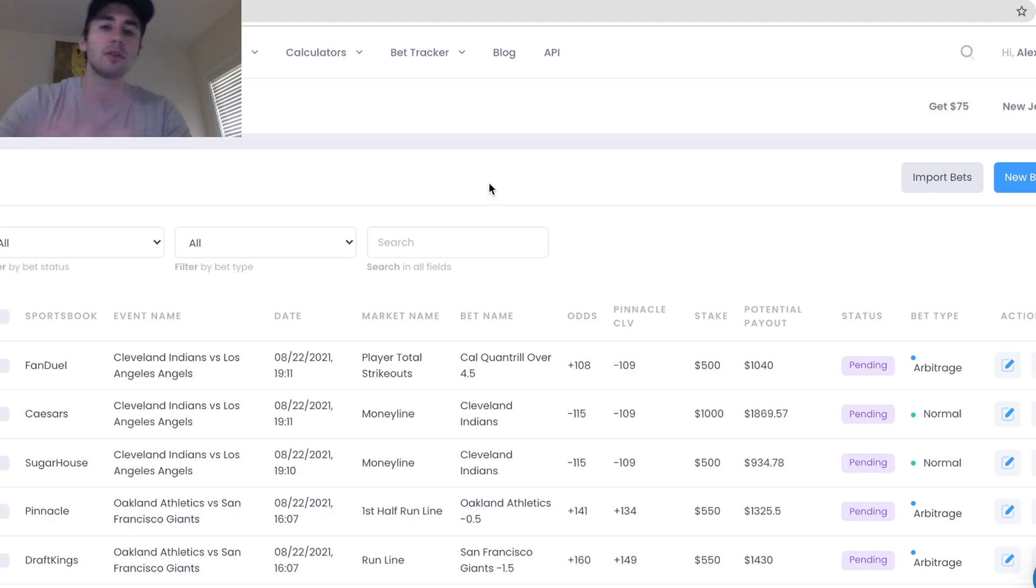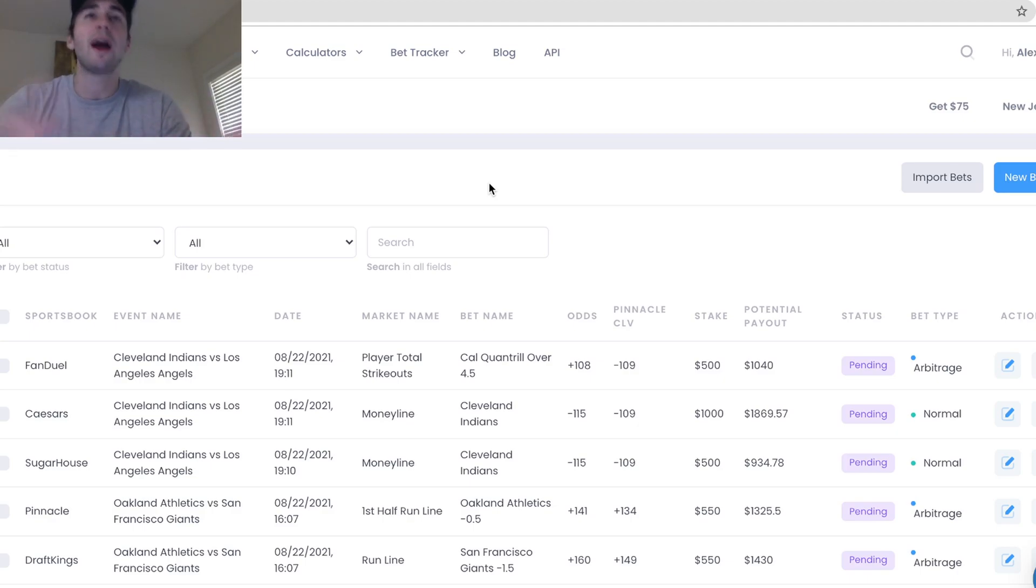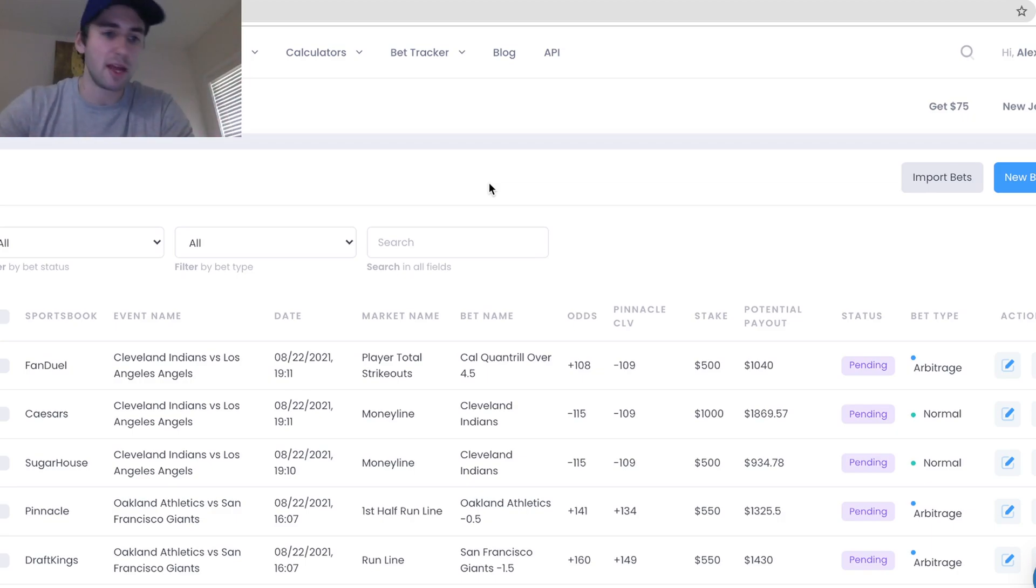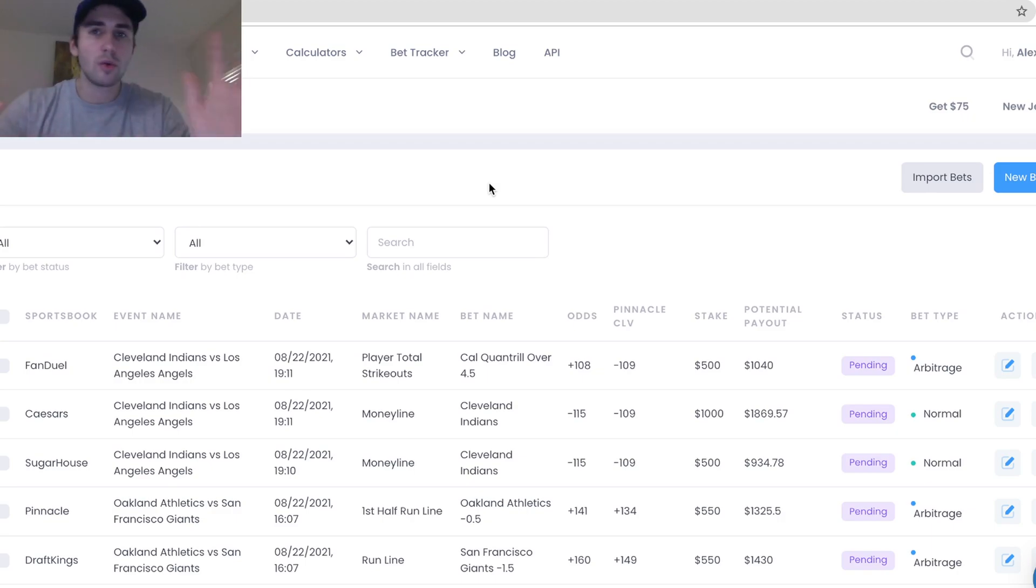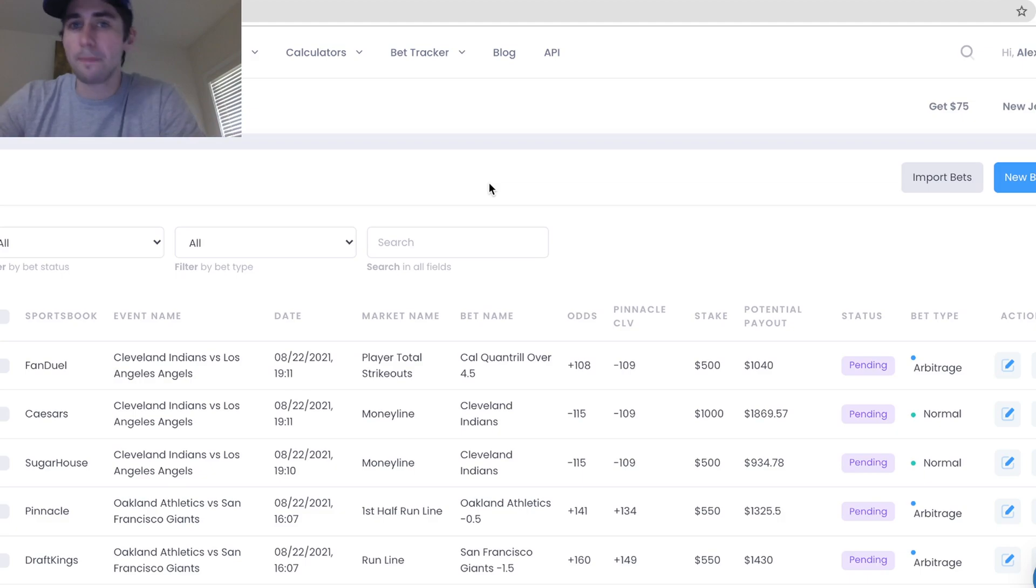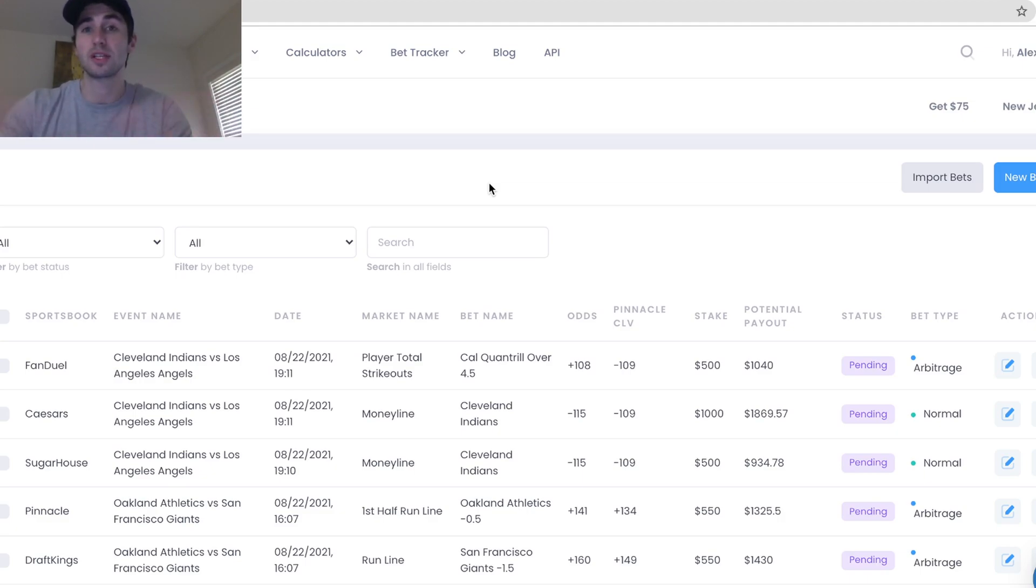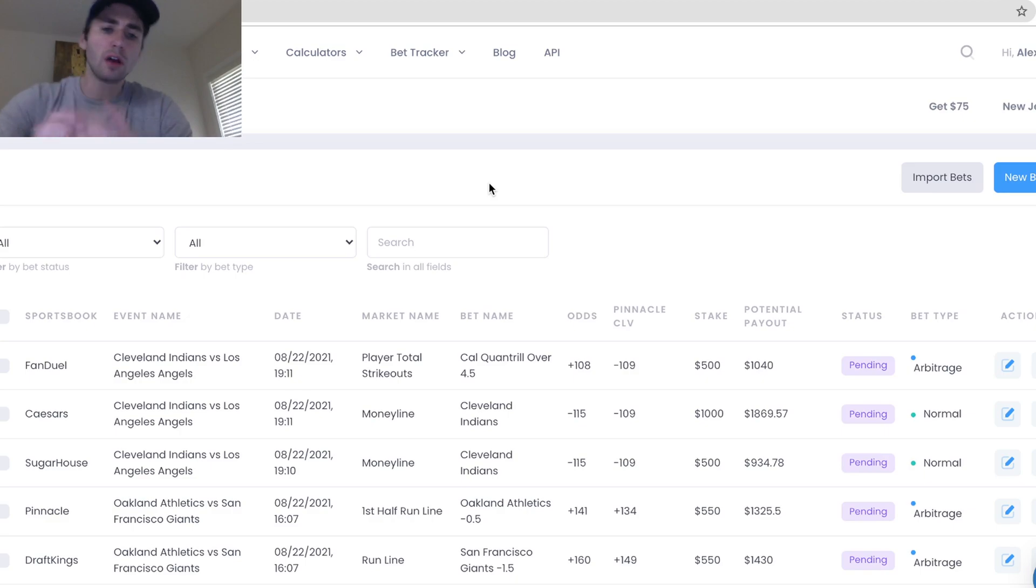If you're losing a lot of money betting on sports over 500 bets, you didn't get unlucky, you didn't have bad variance. Wherever you were determining that these were good bets from, they were not good bets. You lost money. That's a pretty large sample. So long story short, it's really important.